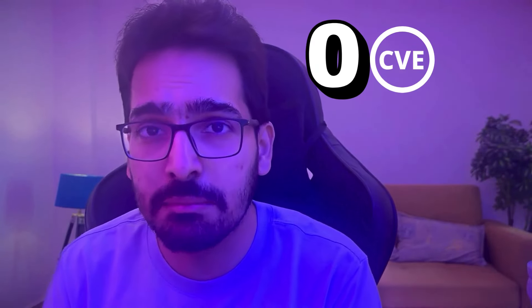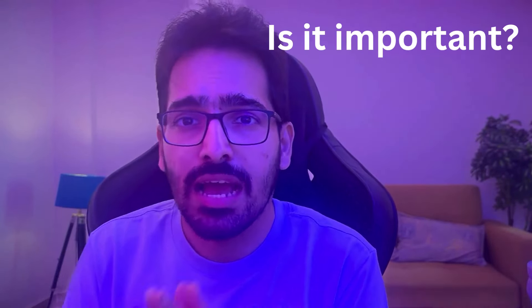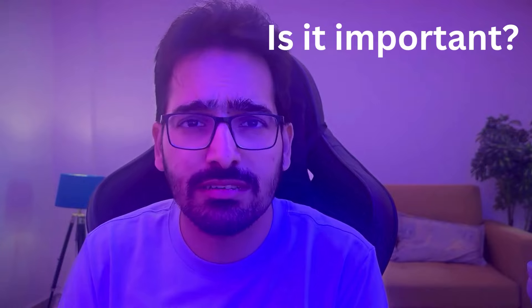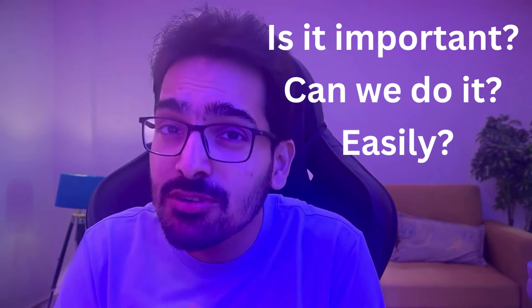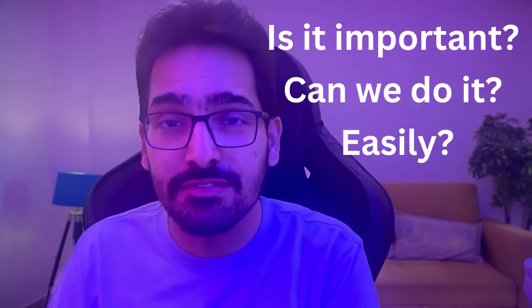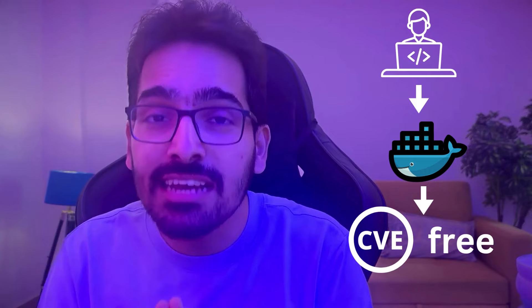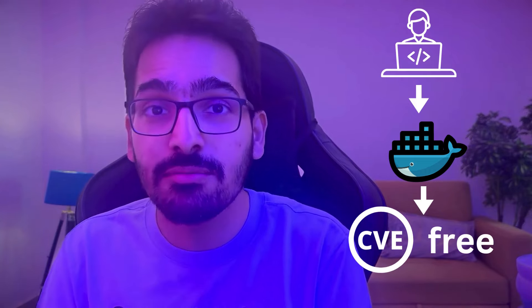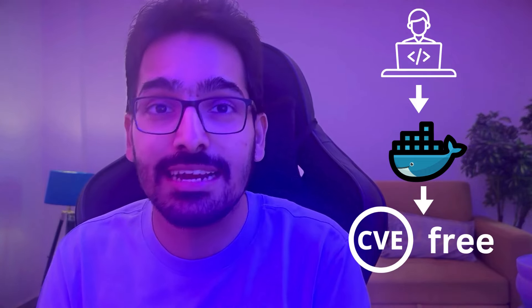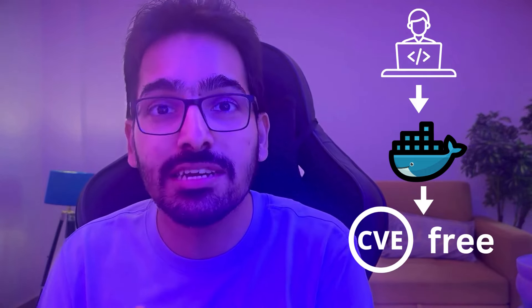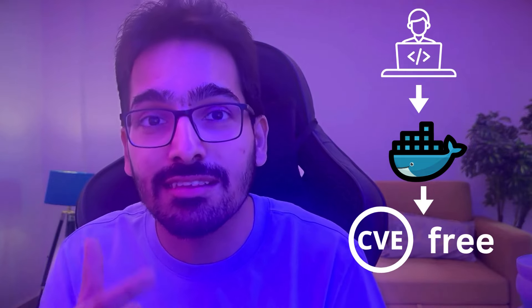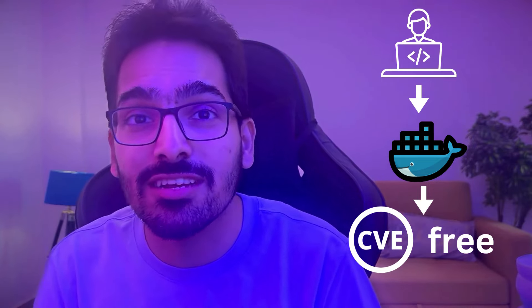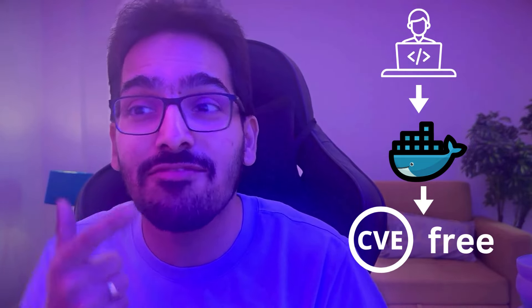Building zero CVE-based images. Is it important? Can we do it? Can we do it in an easy way? And can a developer create an application end result containerized image which is CVE-free?